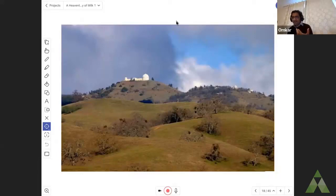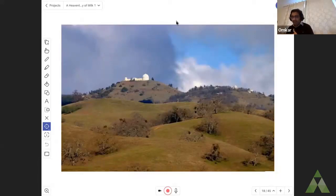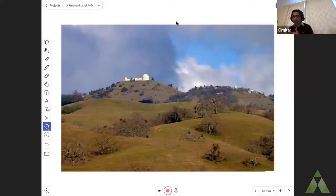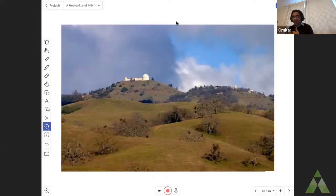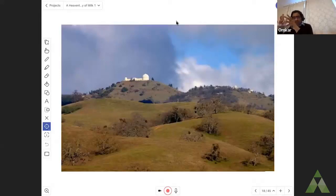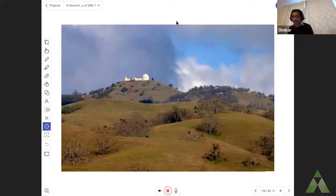So many observatories are located on the tops of mountains far away from cities. Such locations also have an additional advantage which is that the air up in the mountains is thinner. Since the light coming from the stars is scattered by the air, having a thinner blanket of air above you makes the light scatter much less. So you can see the stars more clearly.